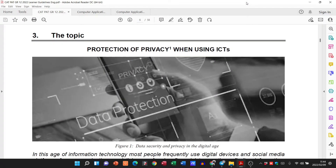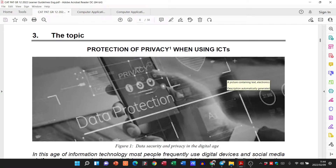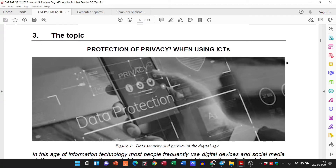Good day grade 12s and welcome to our video today where we are looking at the PAT for grade 12. I haven't made this video before but I just want to look at the topic for this year. Our topic is the protection of privacy when using ICTs — information, communication and technology — which incorporates all the various technologies we have on the market and in society today.